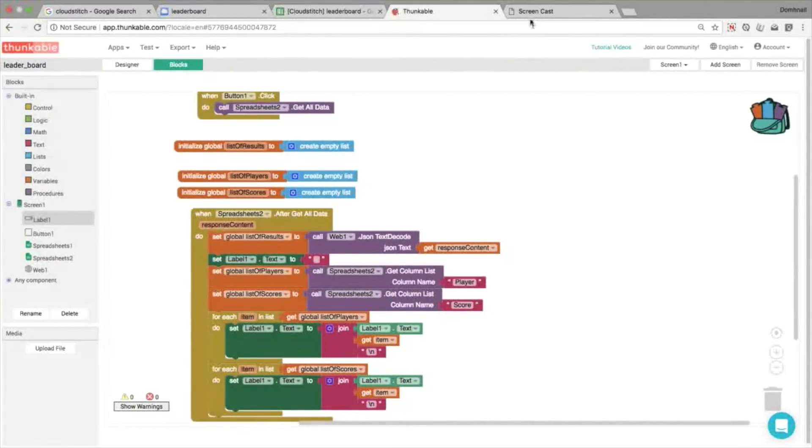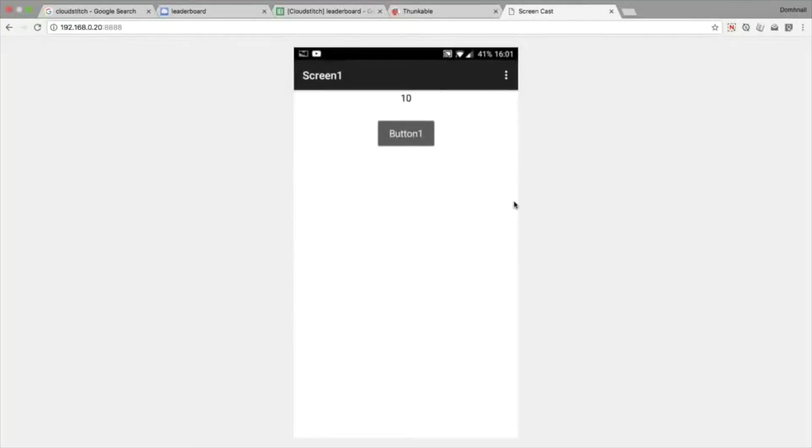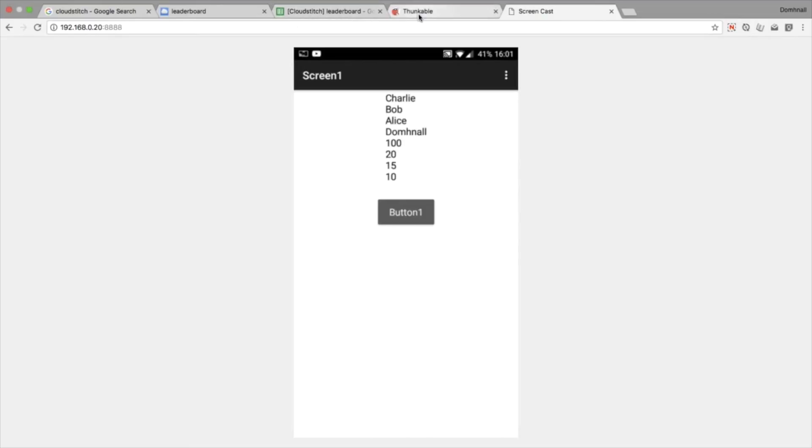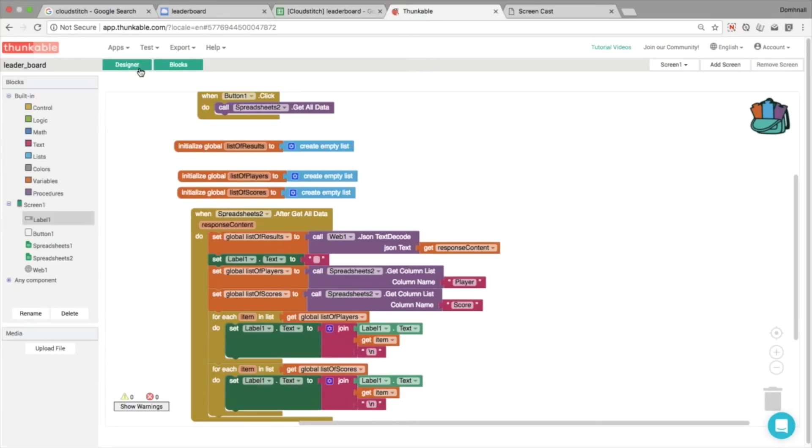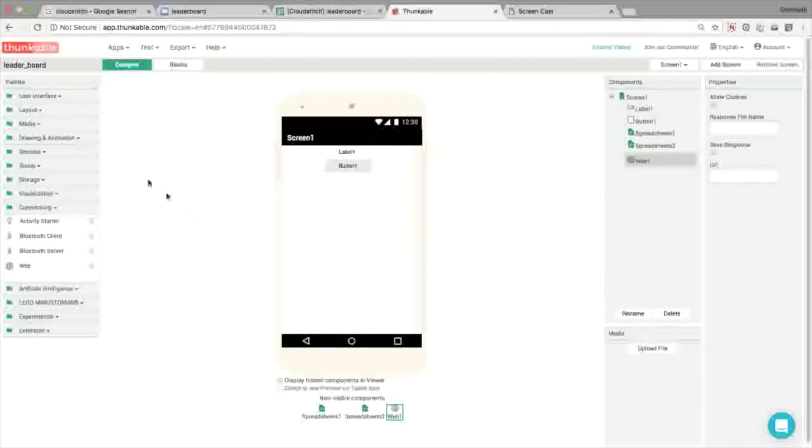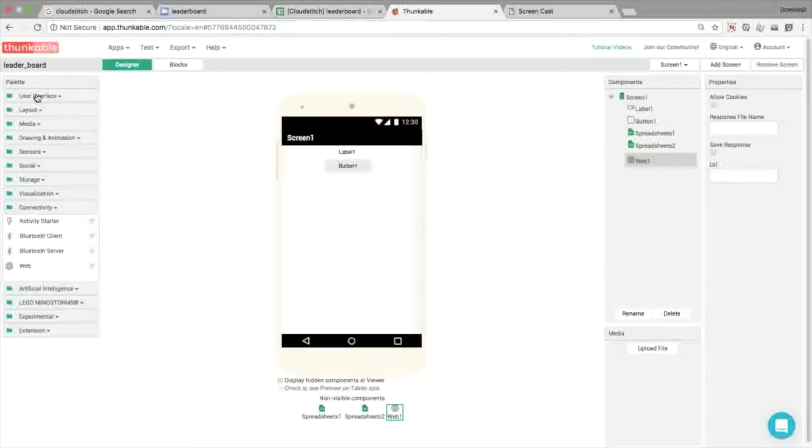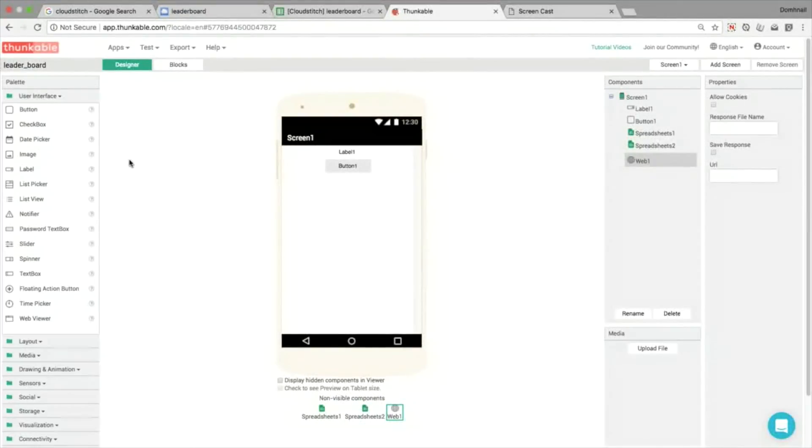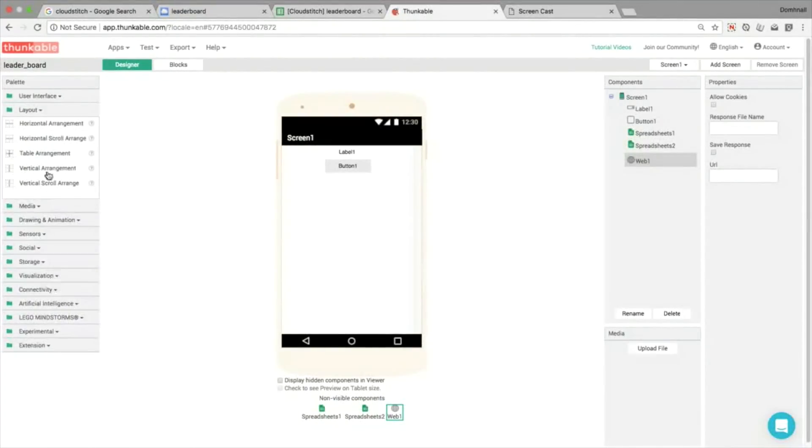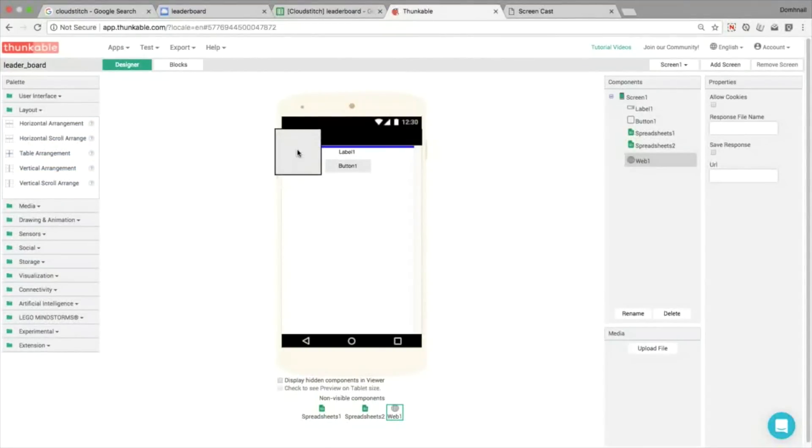Hopefully then this should display everything in one label. And that looks good to me, so it's all in the right order. It's not alphabetical, it's sorted by scores. And once we're confident that we know how to get that information from CloudStitch, how to display it in our app, then we can start tidying up the user interface.